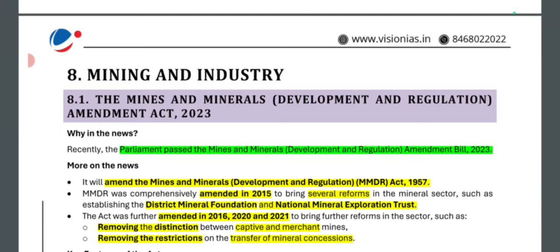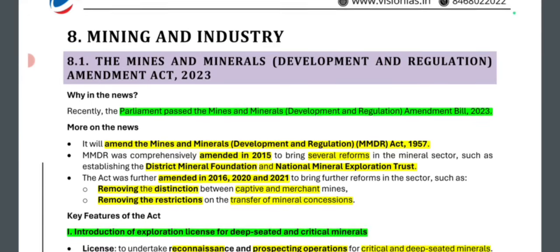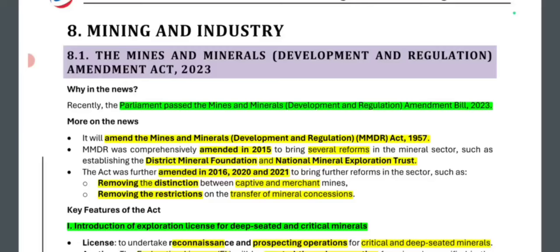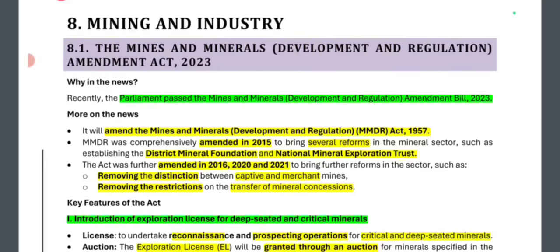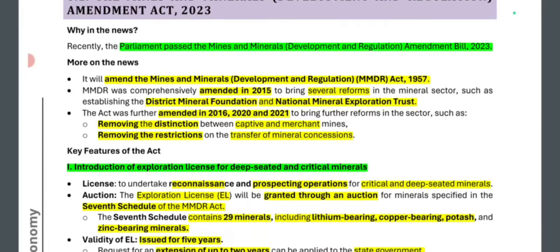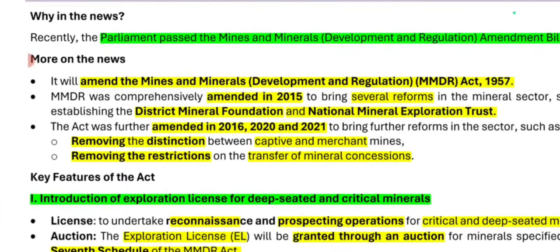Let's come to mining and industry. The first topic is the Mines and Minerals Development and Regulation Amendment Act 2023. Parliament recently passed the Mines and Minerals Amendment Bill 2023. The provisions of the bill will never be asked in exams, so you don't need to give a lot of attention, but you should know the overview — what changes have been made. It amends the Mines and Minerals Development and Regulation Act 1957.